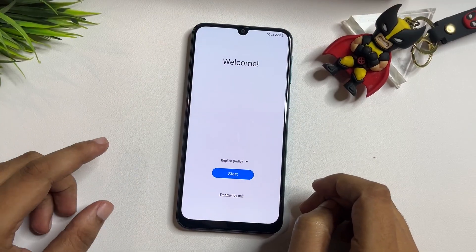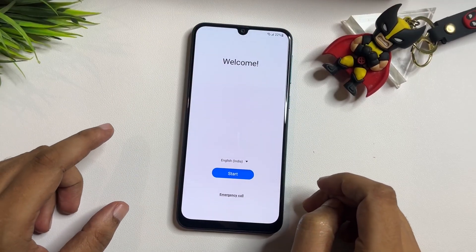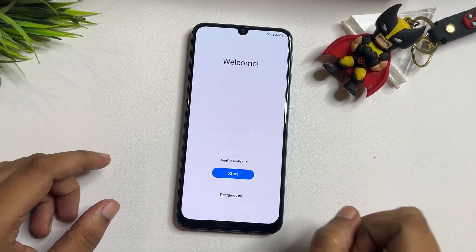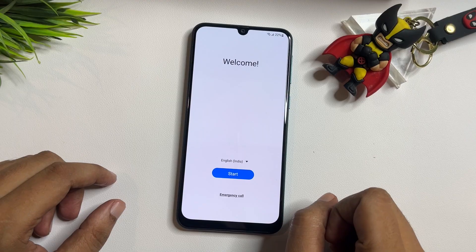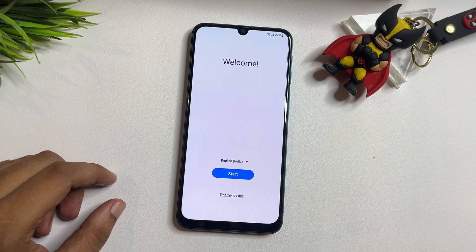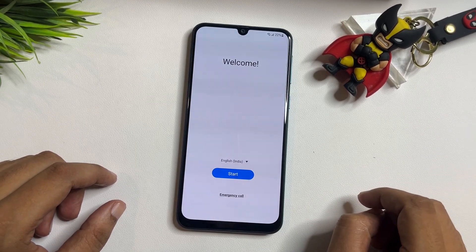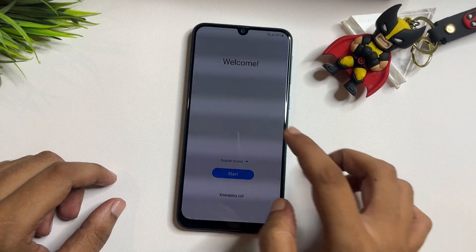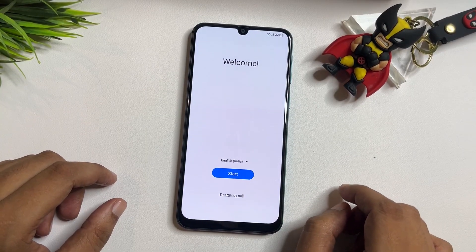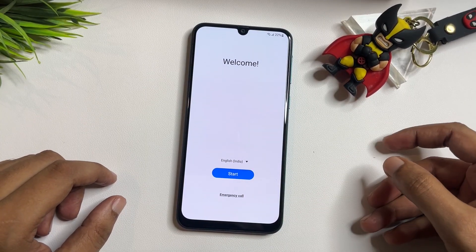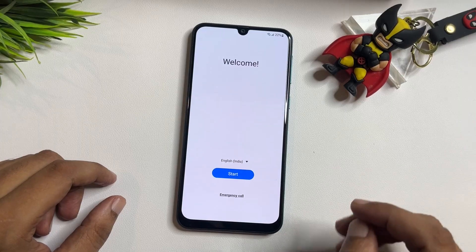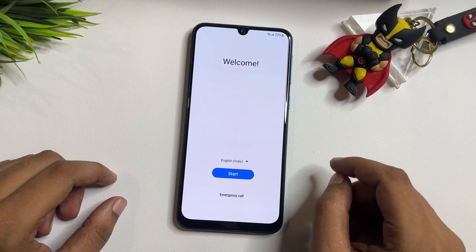Hello guys, welcome to a new video. This video is totally dedicated for consumers using Samsung Android smartphones of any series — A series, J series, M series, or F series. If your Samsung Android smartphone is locked due to a forgotten PIN, pattern, or password lock, then after a hard reset or factory data reset of your handset, when you switch on your phone you will encounter a specific screen.